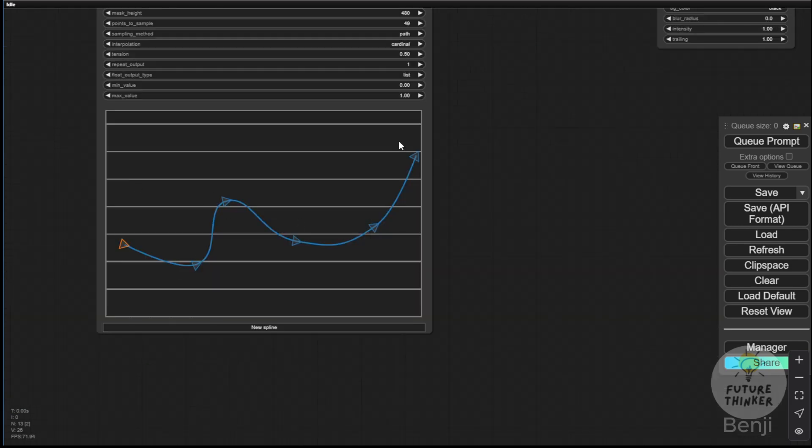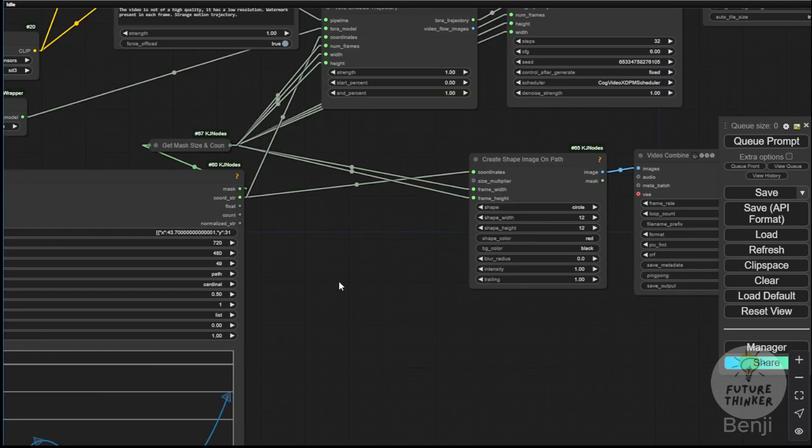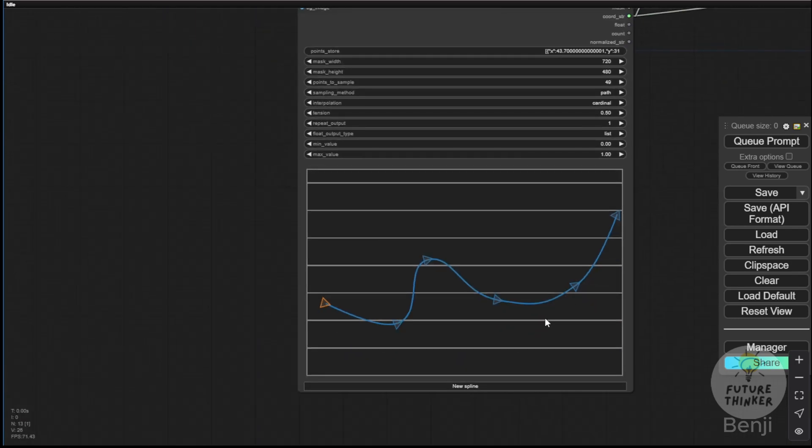Whichever object is moving will use the Tora encoded trajectory to follow the path created in the spline editor. So let's apply it to this path. Let's say, for example, a car driving on a battleground.